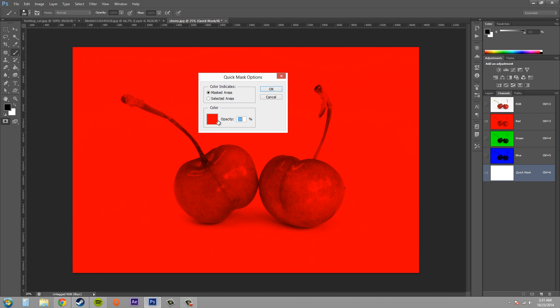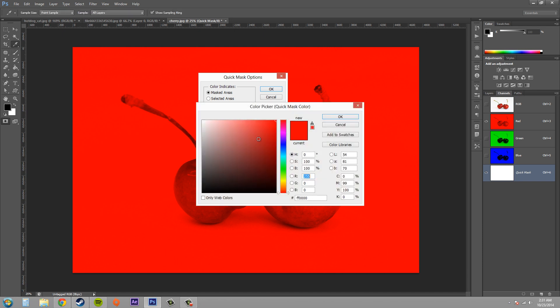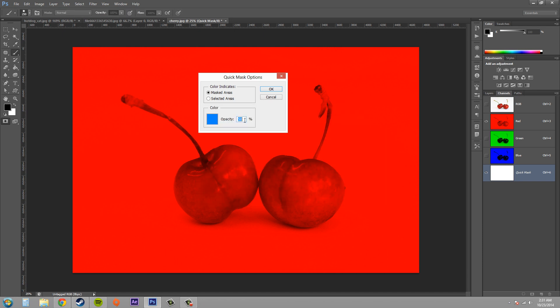Here we can change the color. So maybe I want to use blue. I hit okay and I could change my opacity if I wanted to, but I'm not going to because I don't need to on this one. So I'm just going to hit okay, but you know that you can change the opacity.